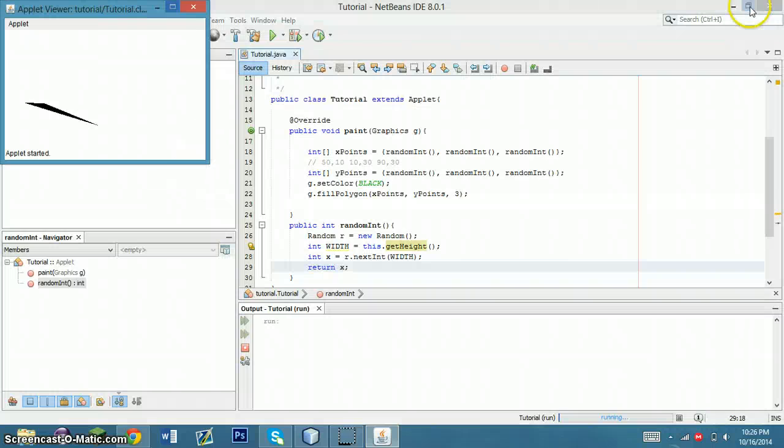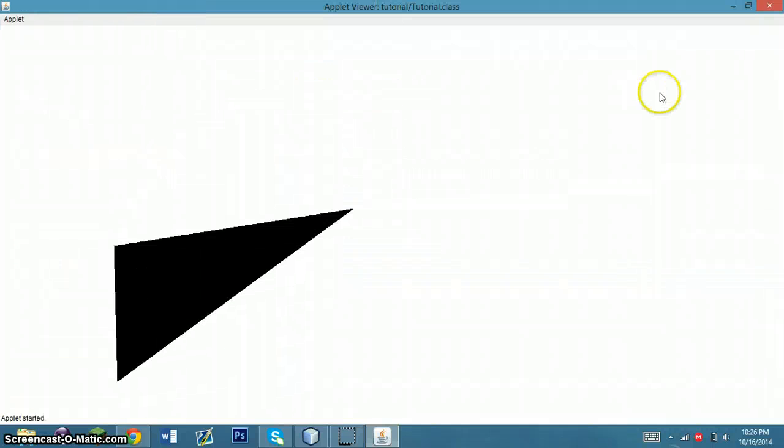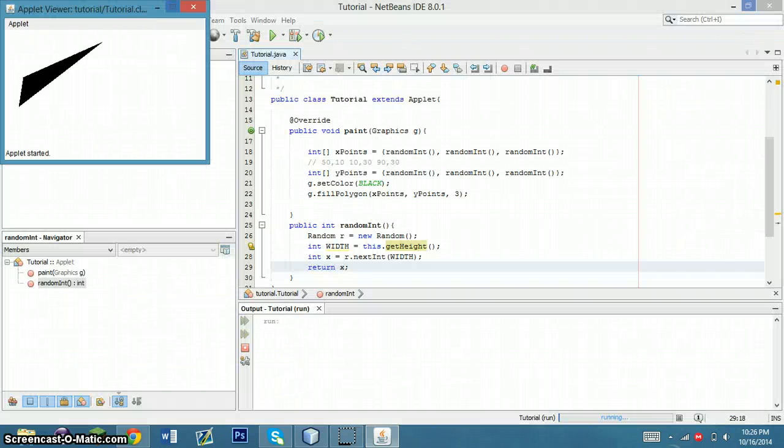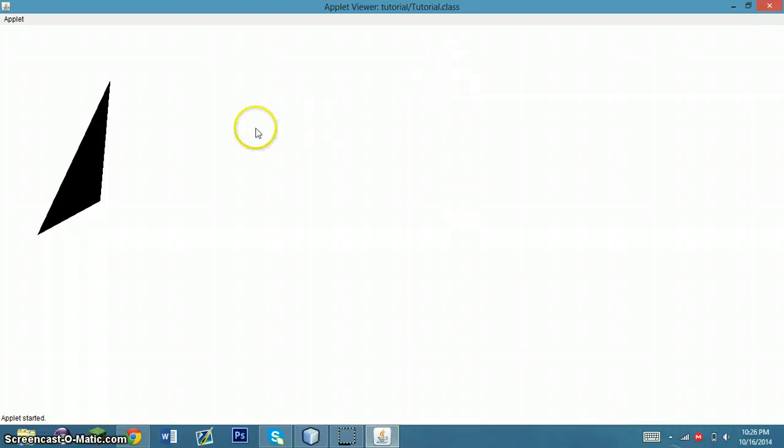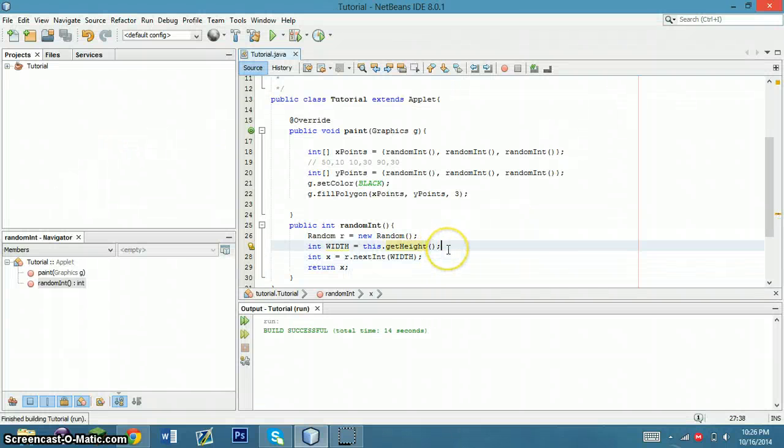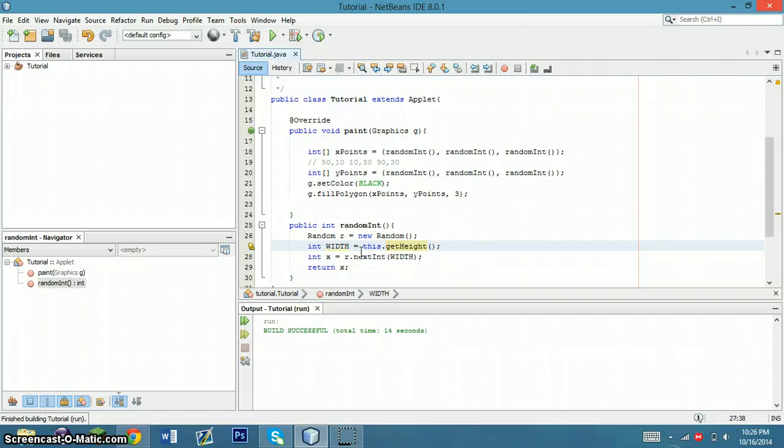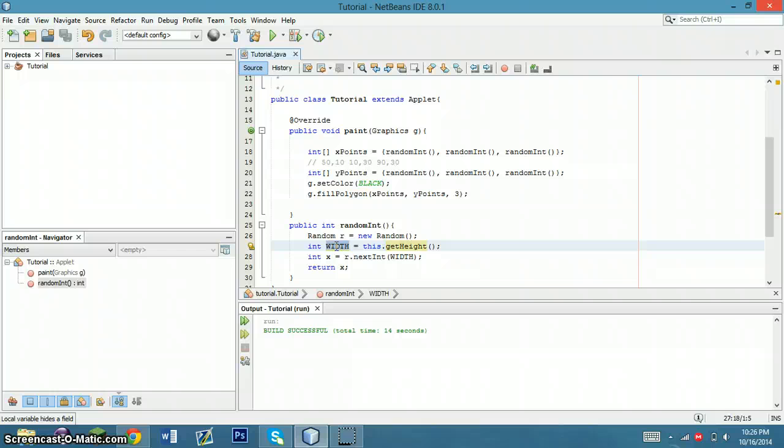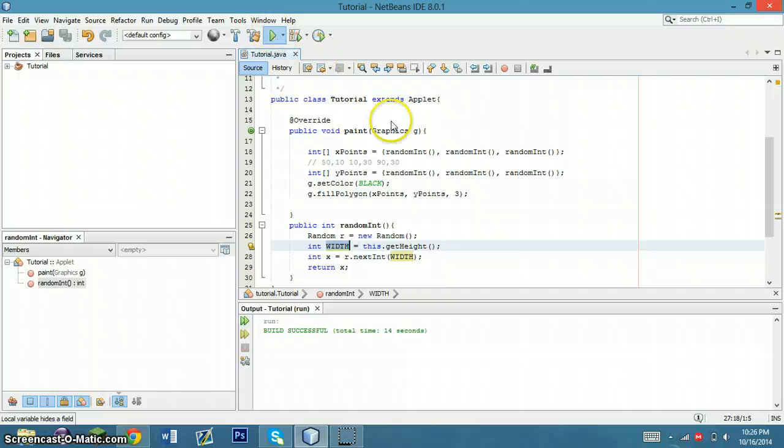And you'll see every time you resize the window you actually get a different triangle. Because what it's doing is when it's calling this.getHeight, it's constantly changing height. And when the height changes, it actually signals this variable width to change, and therefore draws you a brand new triangle.